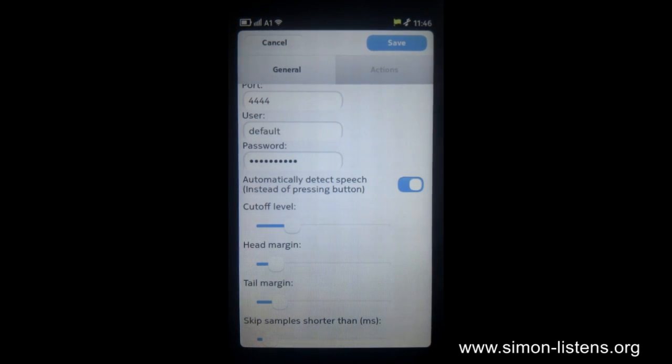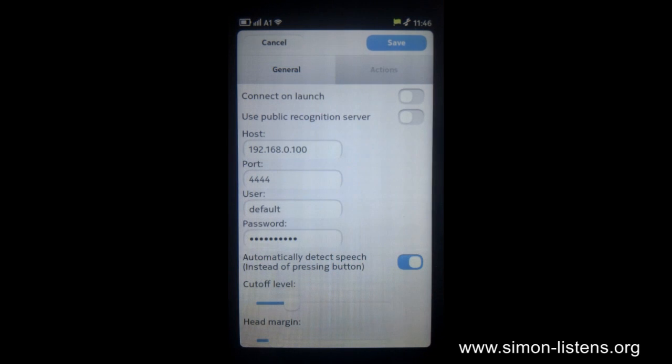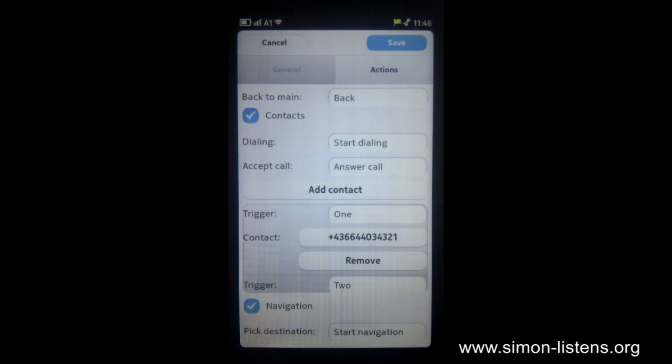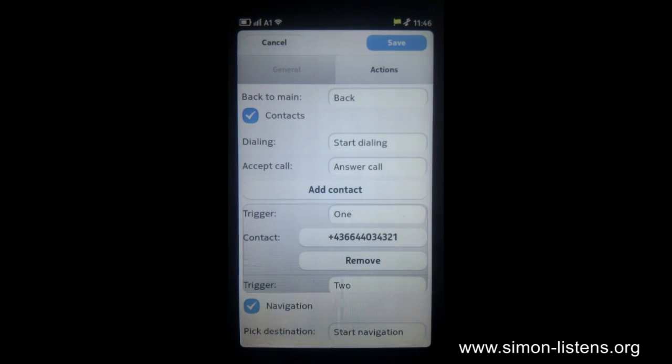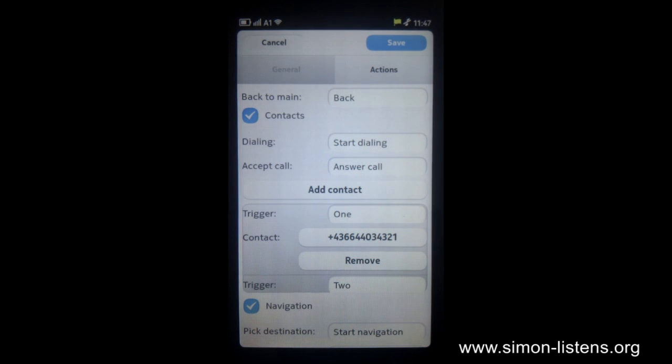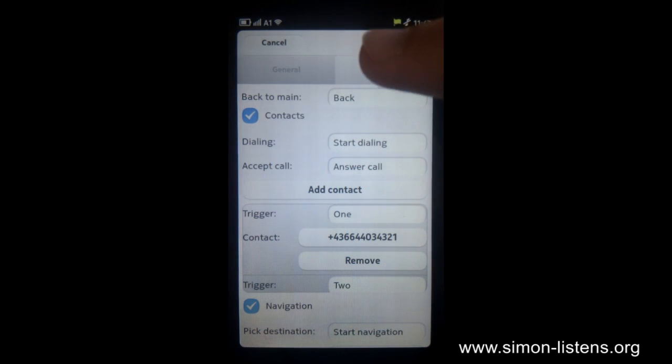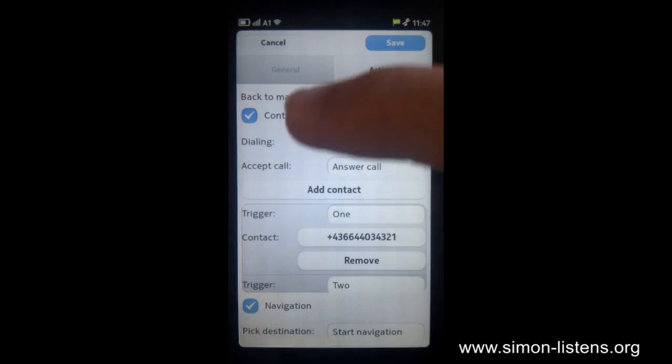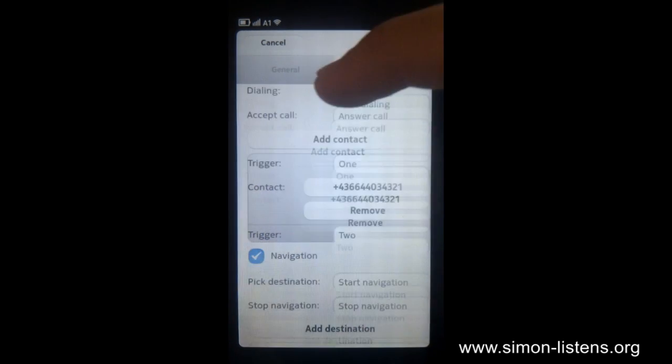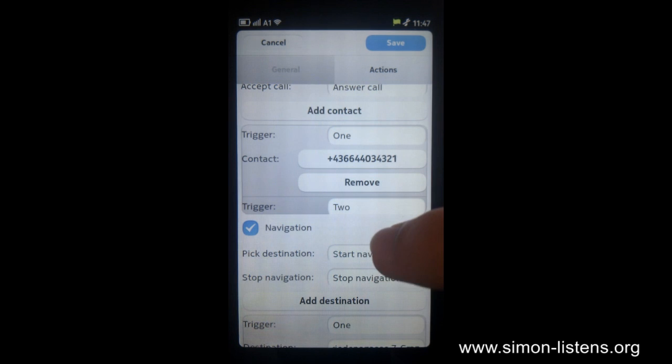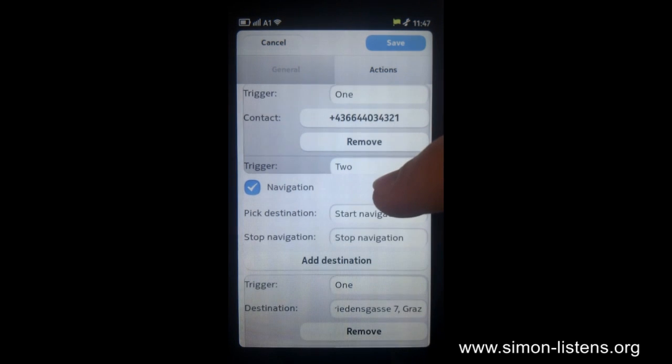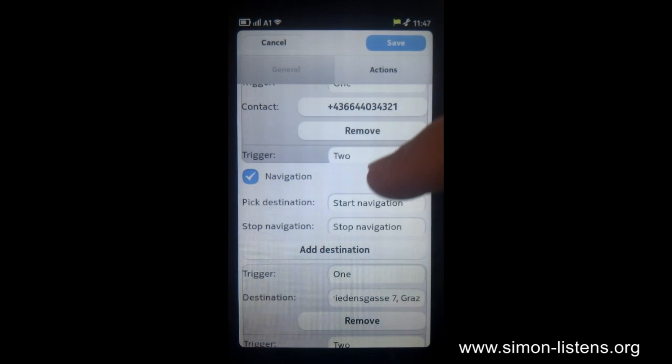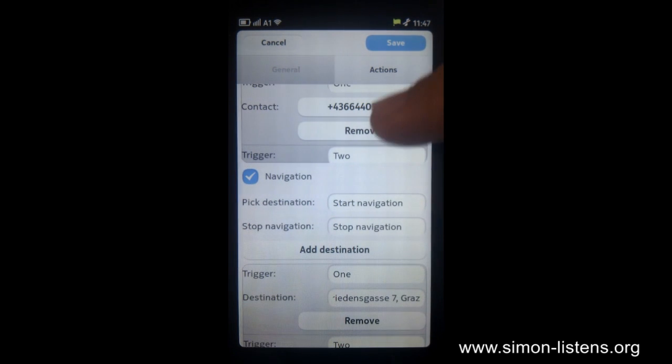In the actions tab, you can see that we can actually not only control a SIMON client running on another machine, but we can also control the phone a little bit. So we can, for example, do voice dialing and voice navigation. So we can, for example, start the navigation in the car to a previously set destination without touching the phone.